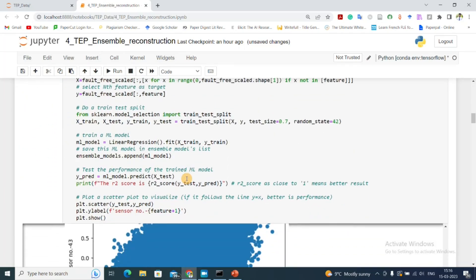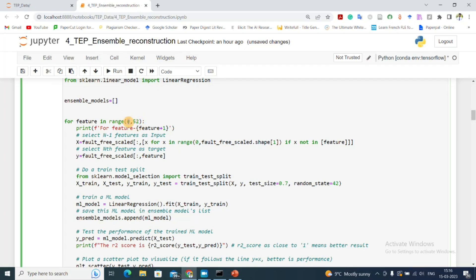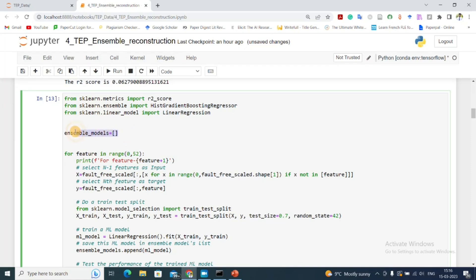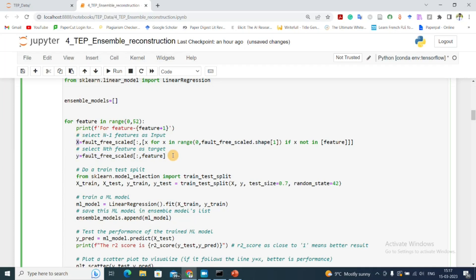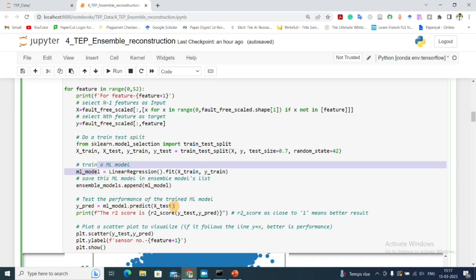Now I'll do this for every feature using a for loop that iterates from 0 to 52. I create an empty list called ensemble_models. In each iteration, I print which feature is being trained, exclude that feature from x, include it in y, perform a train-test split, train the linear regression model, and append the trained model to the ensemble_models list.